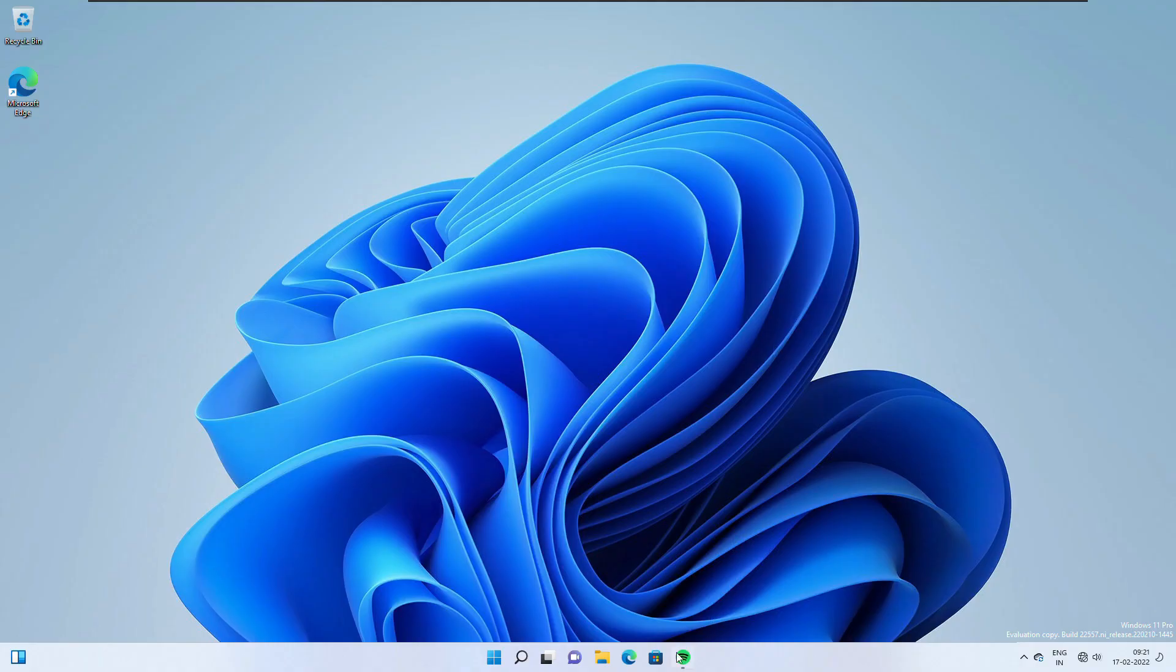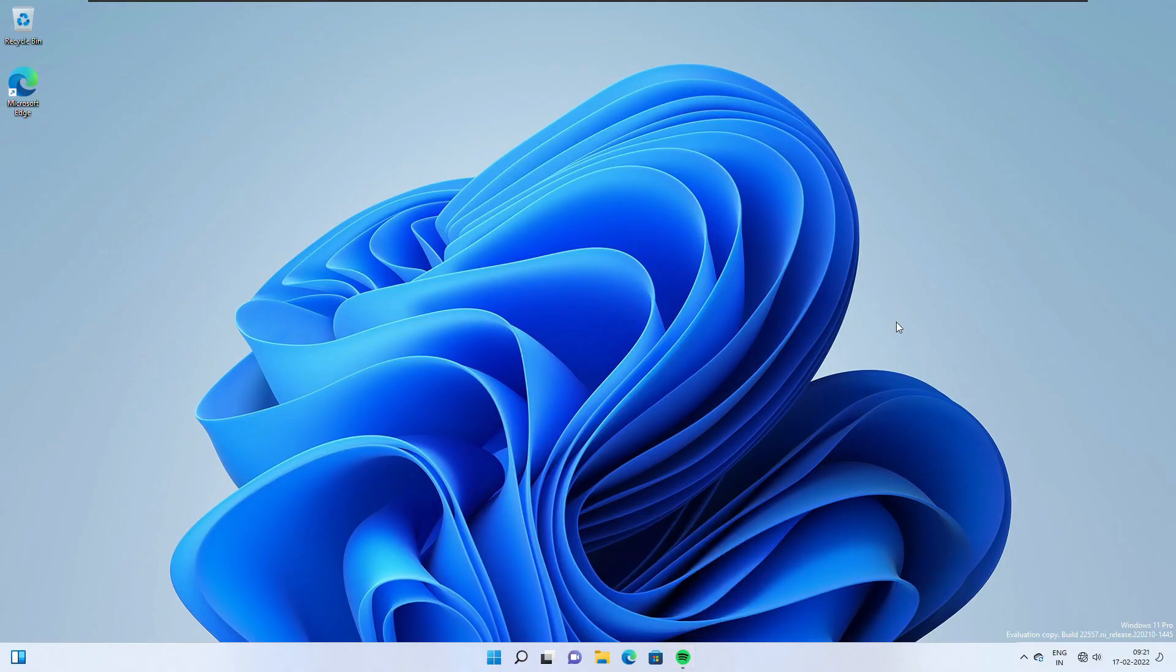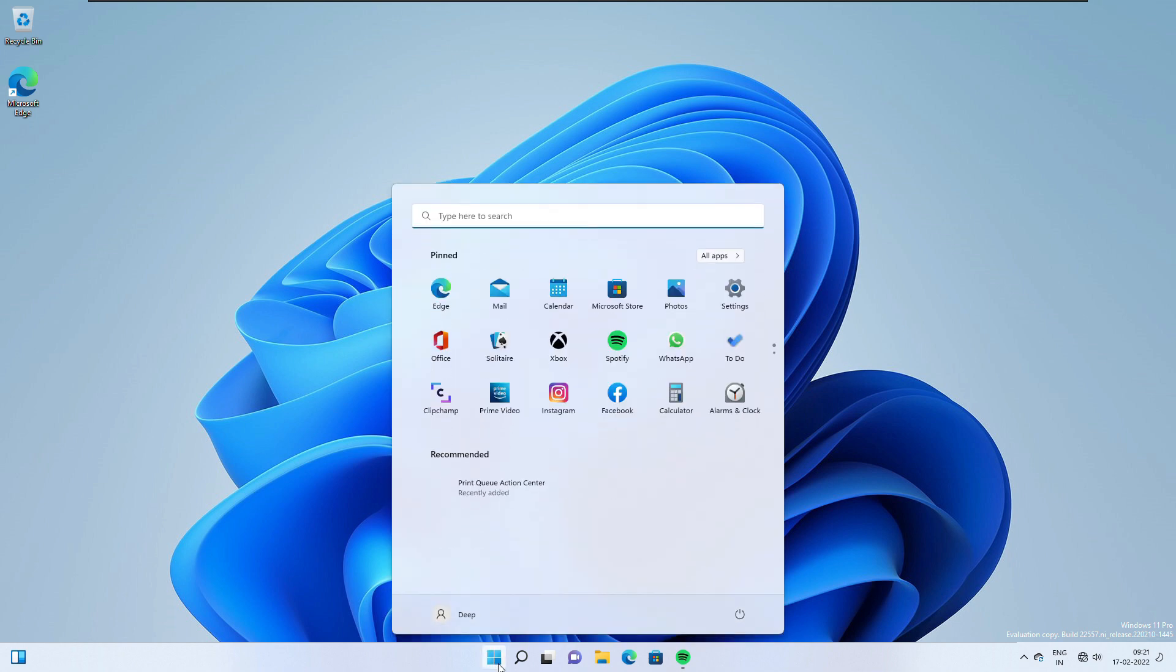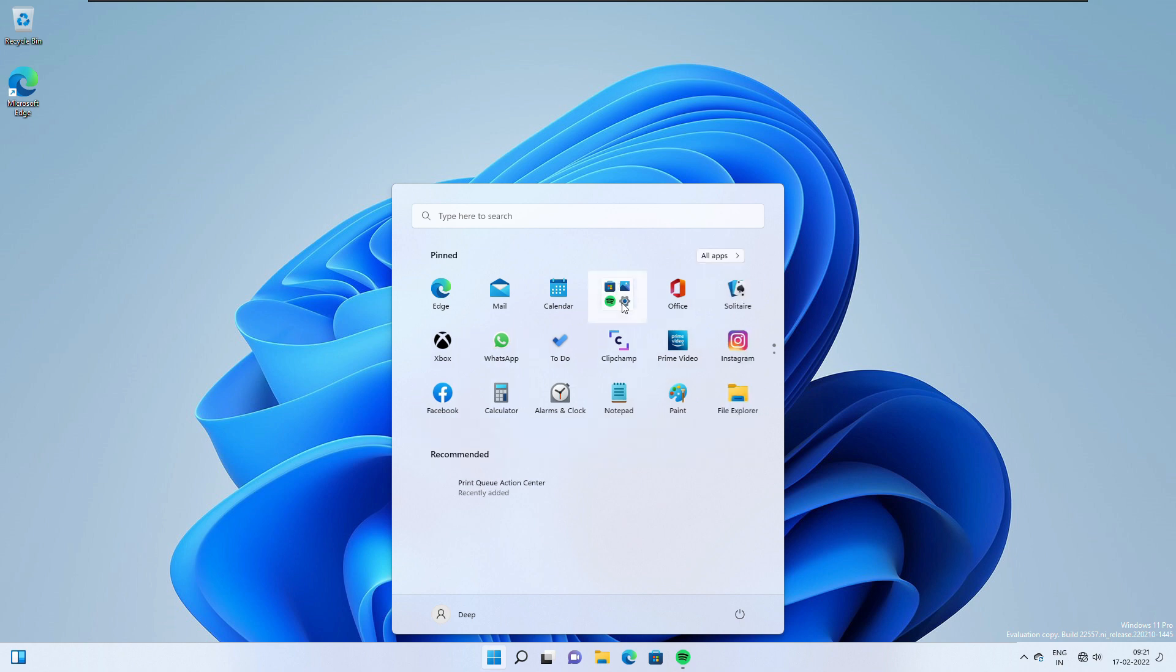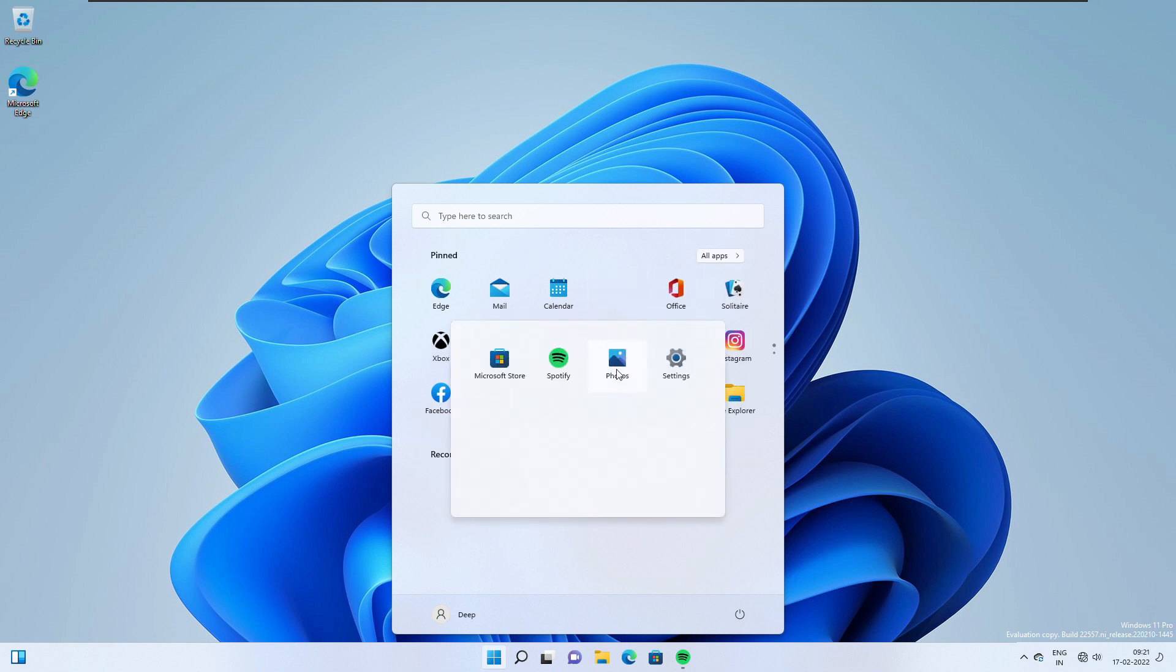This build includes a handful of new features for insiders to try including folders in the pinned apps area of start, live captions, a new focus experience, quick access improvements in the file explorer, new touch gestures and a lot more. This build also includes a lot of general improvements and refinements to Windows 11.